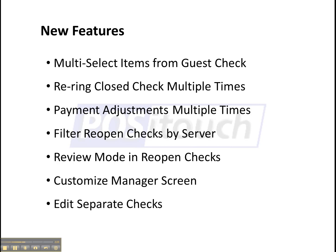The ability to edit separate checks after a check is printed. You can still go back in and move individual items around between separate checks.